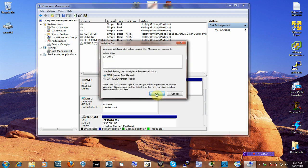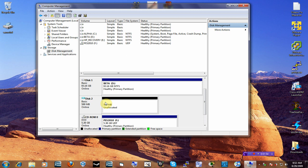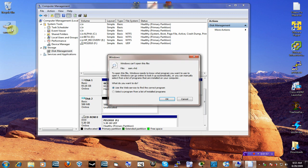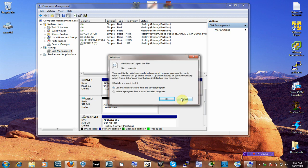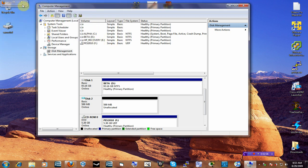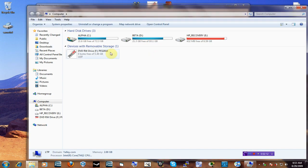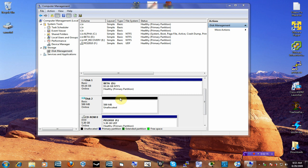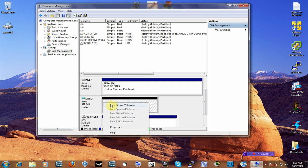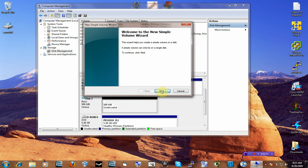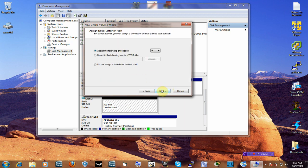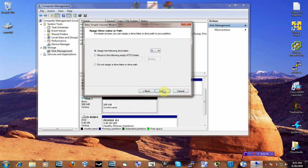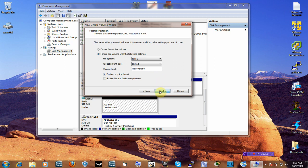Just take the defaults. Now the disk is initialized, but you still can't do anything with it. Next, you need to make it a new simple volume. So I'm going to do that — next, take the defaults, and here's where you assign it a drive letter. I'm going to assign it the letter V, make it NTFS, and just take the defaults.